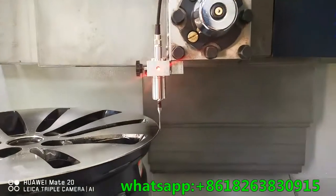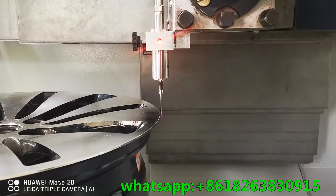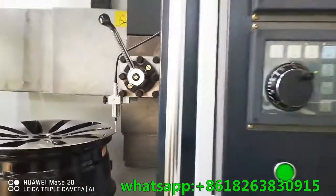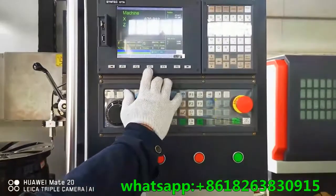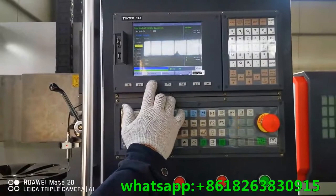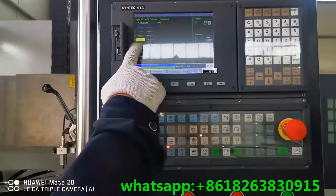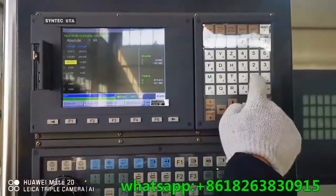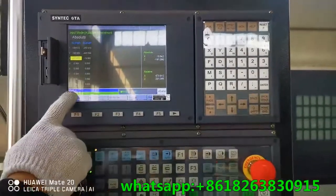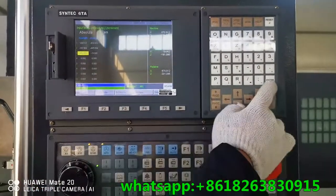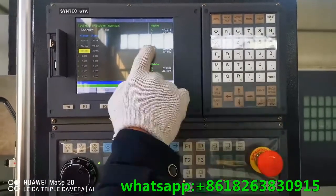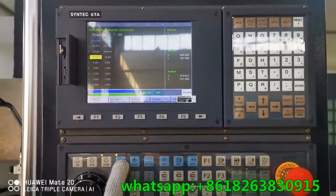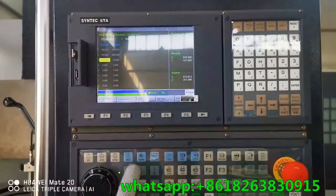The probe tip is touching the wheel edge. The indicator light is on. Press F3, then F2 — the highlight moves to number 3. Input the X value, for example 500. Press enter. Check the absolute coordinate.